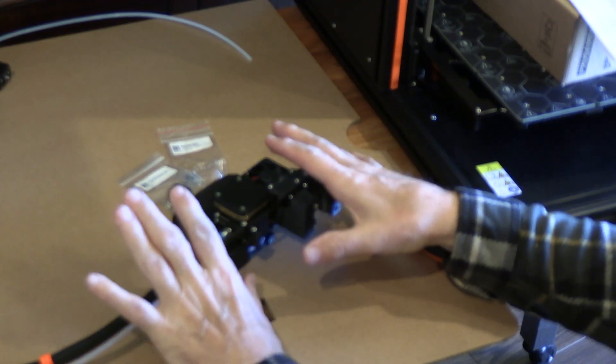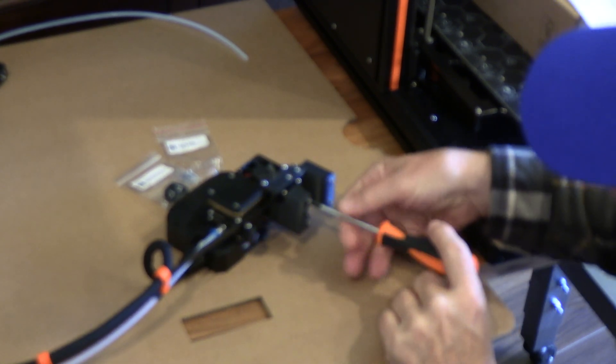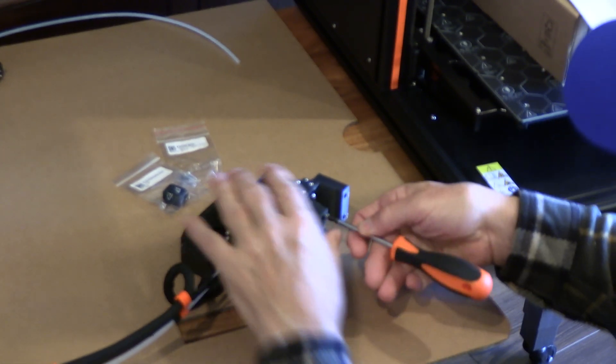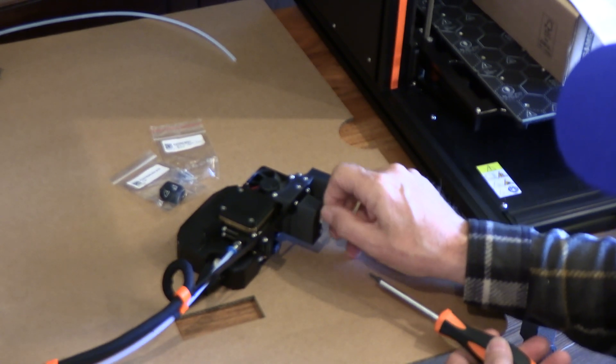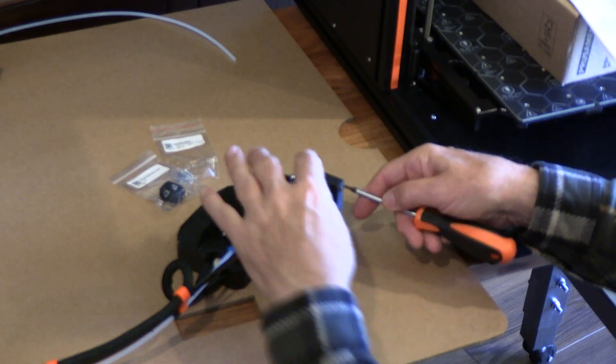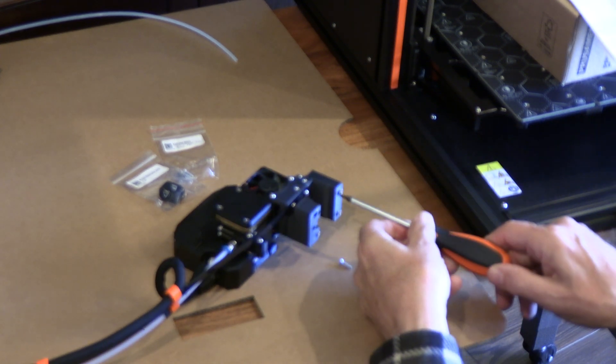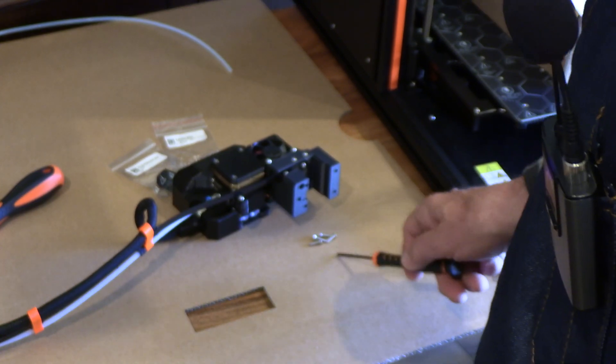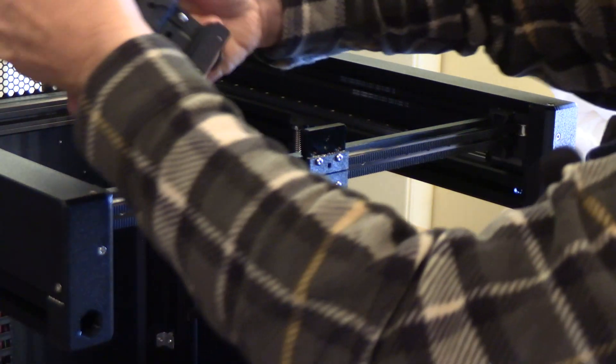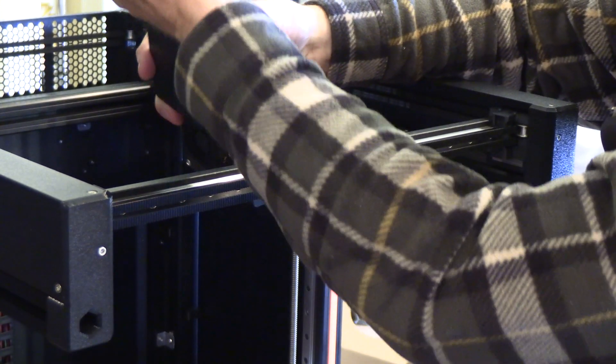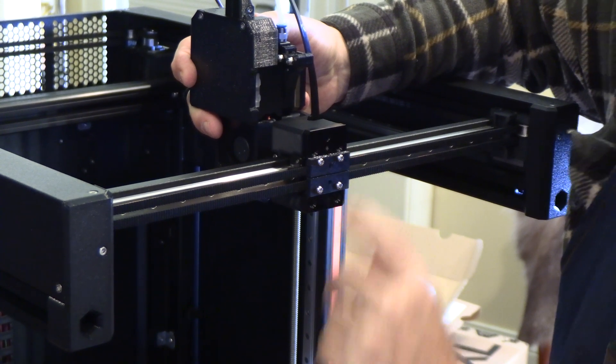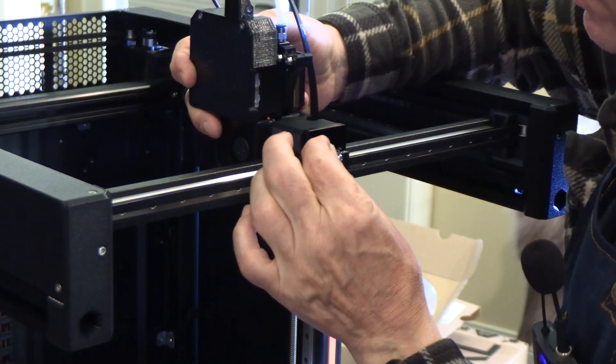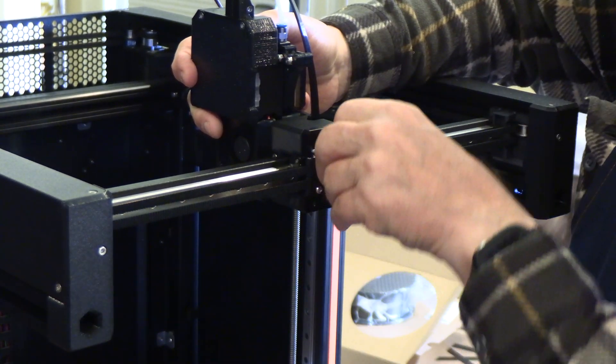The next step is to prepare the next extruder by removing these four screws with a T10. We'll put them aside and save them. Take all four of these out. We've removed all four screws. Carefully take the next extruder and position it in this orientation with the cables up. It will fit just like this. Use two of the screws you just removed to loosely attach this.